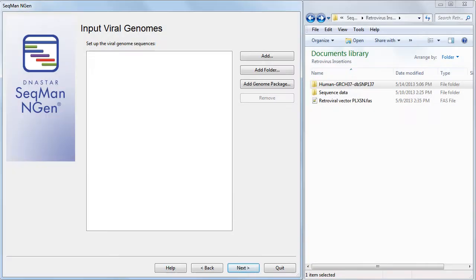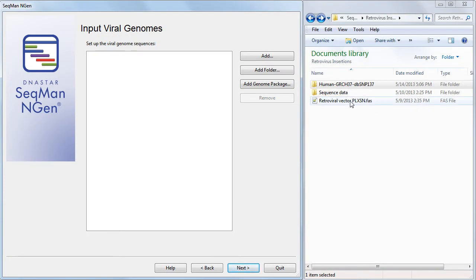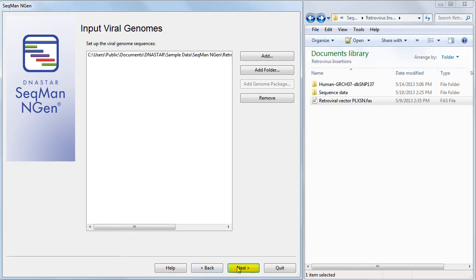In the Input Viral Genome screen, I'll add the Retroviral Vector Genome file, also by dragging and dropping it.